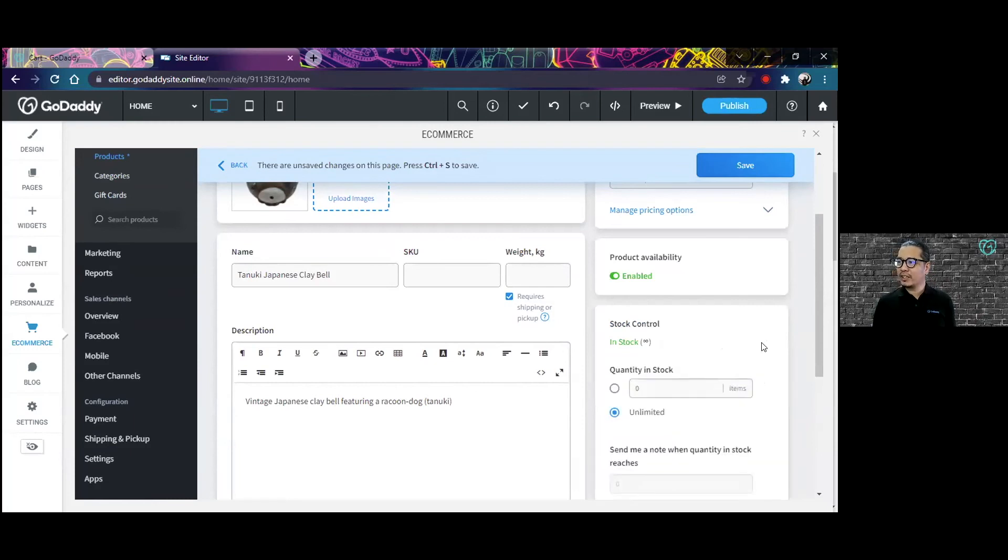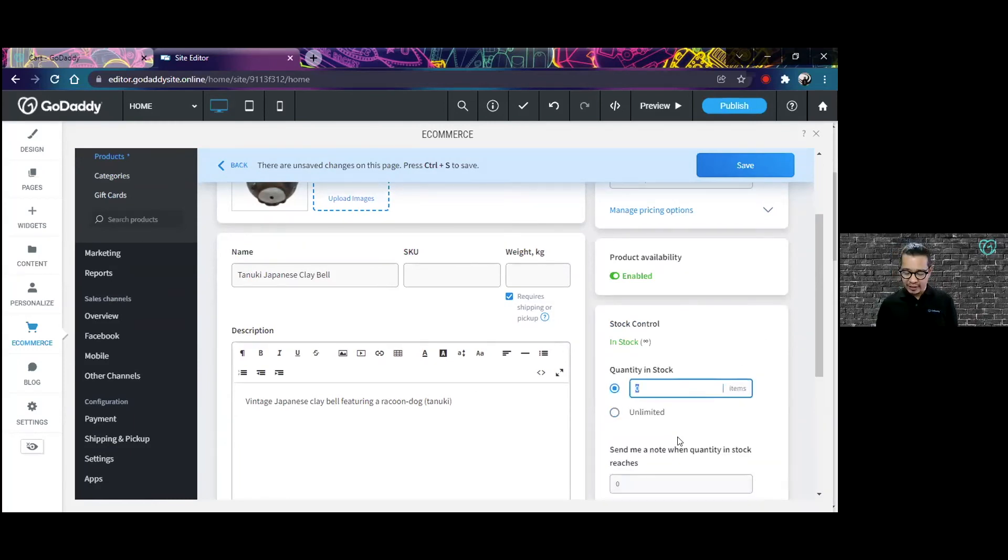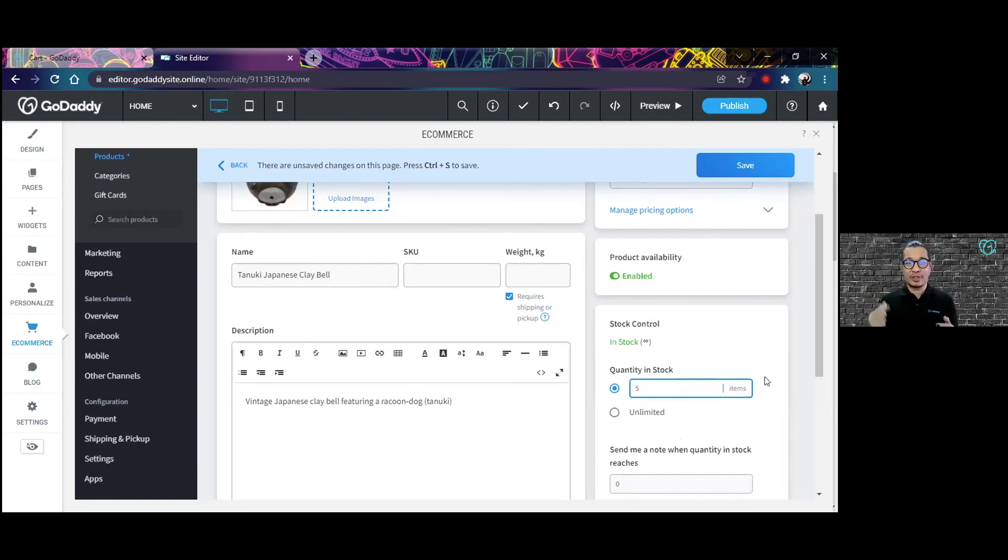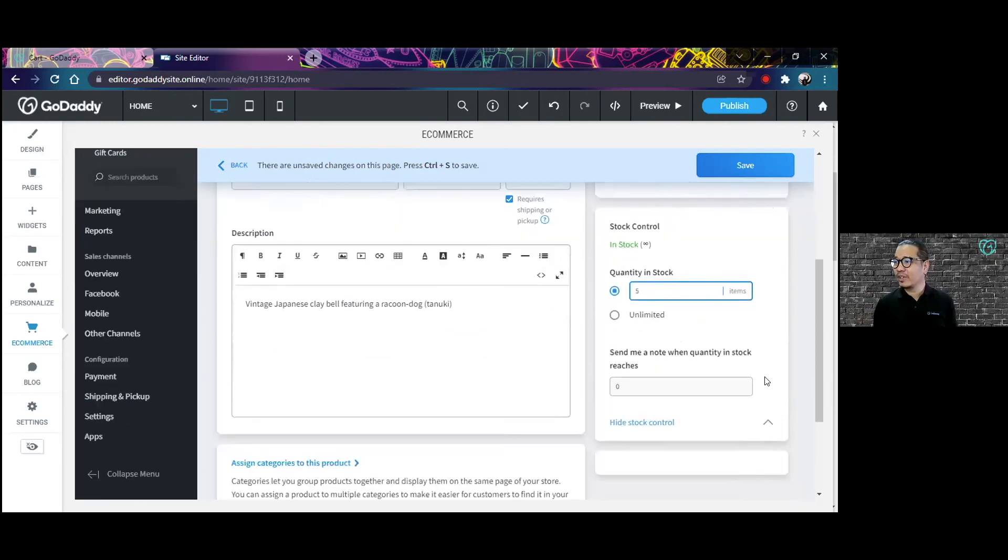And I can also identify how many items I have in stock. So say for example, I have five of these, then it makes it easier for you to do the inventory for your business, because the store itself is going to be doing it for you.